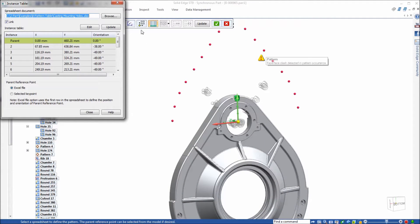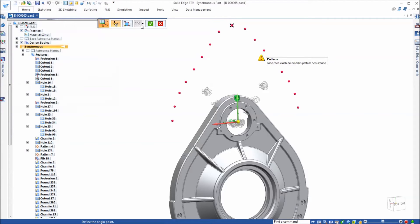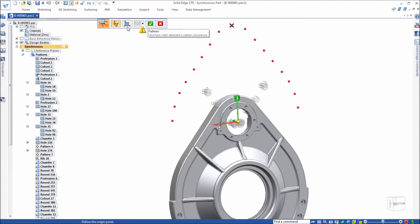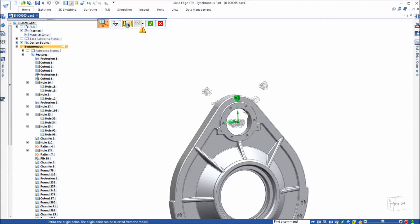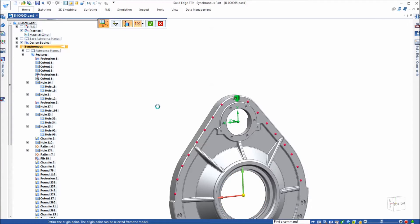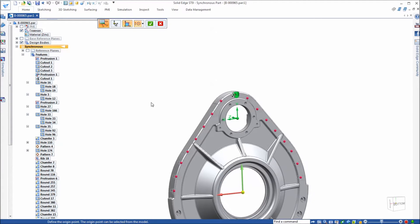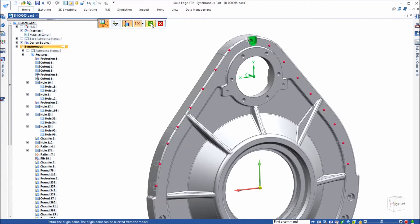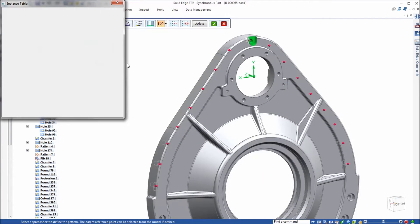New in ST9 is this explicit step in the quick bar to select the pattern origin. It's clearly not the coordinate system. The other option is by a selected key point. Our selected key point is the center of the bore, and you'll see the pattern shifts down to where we want it. Go ahead and accept that.